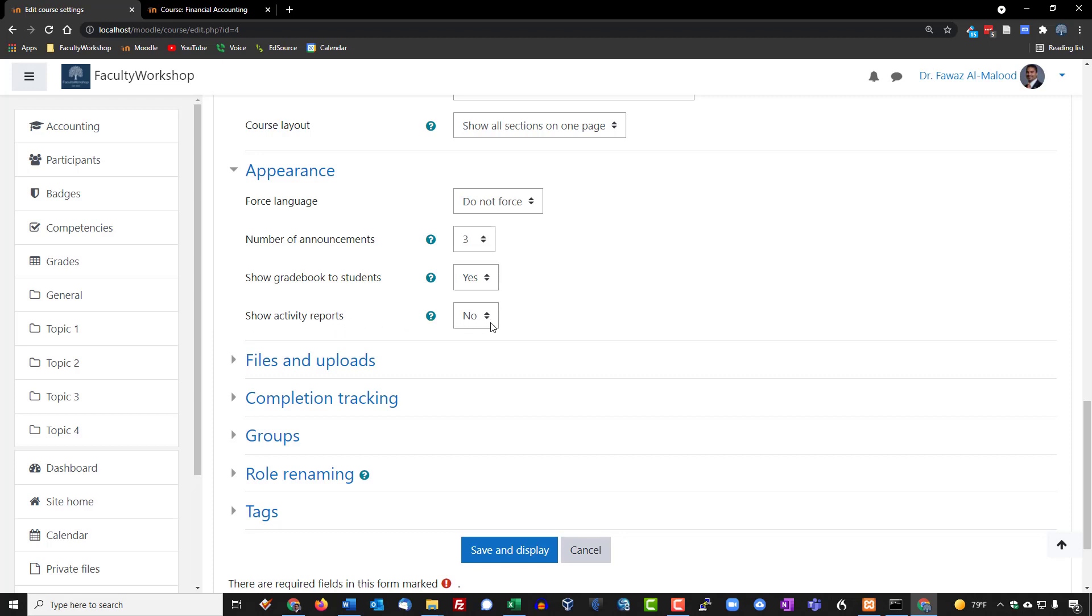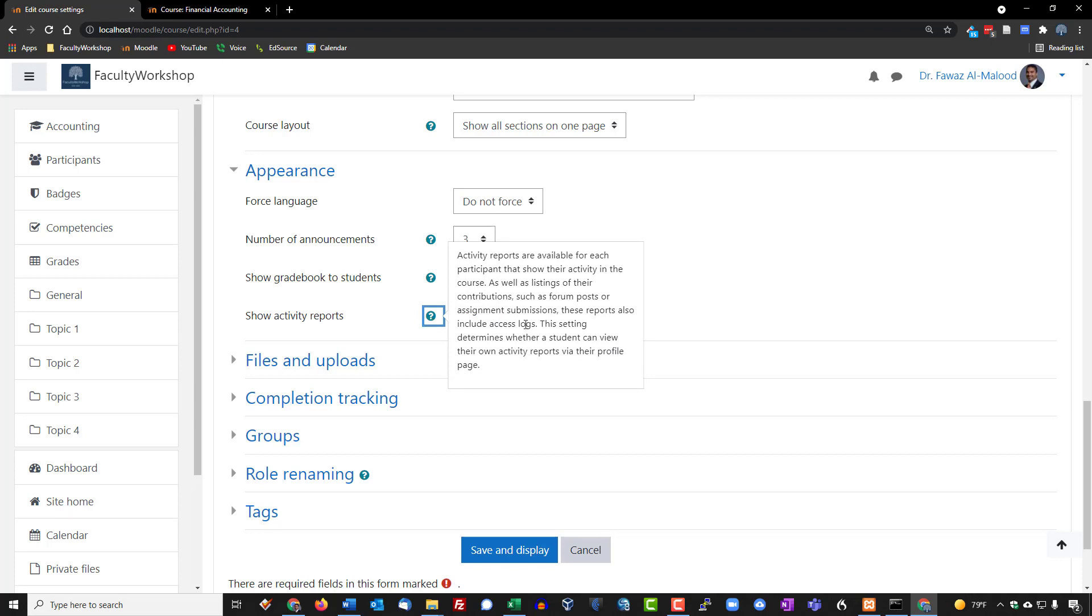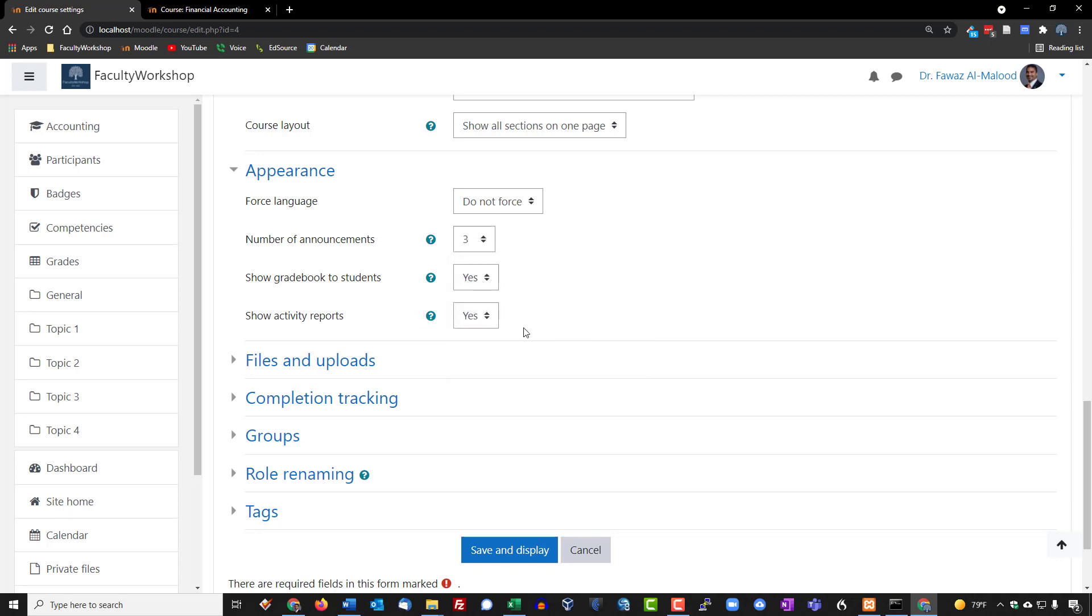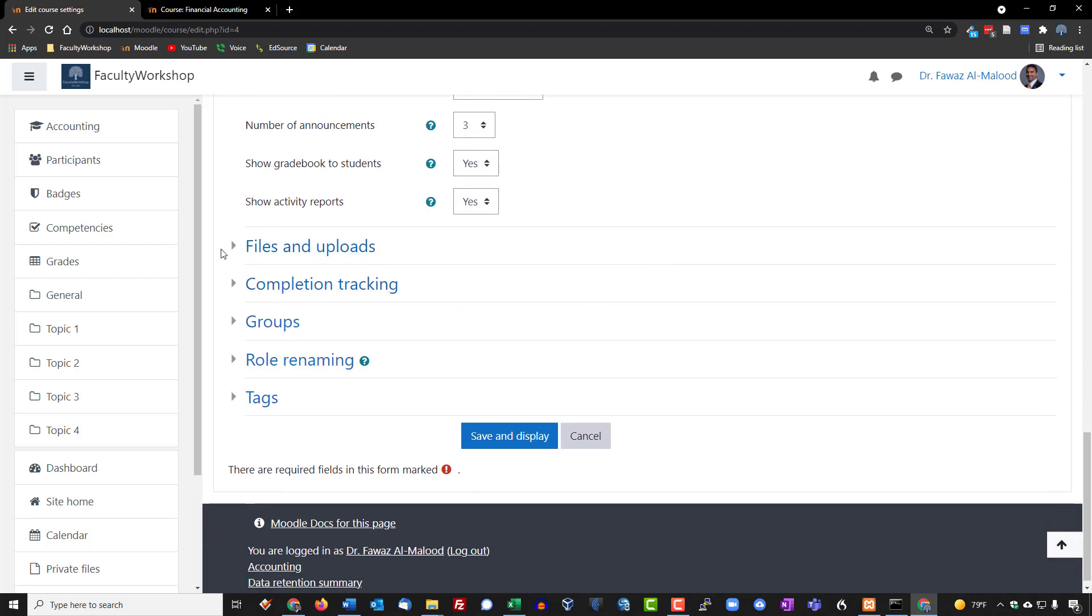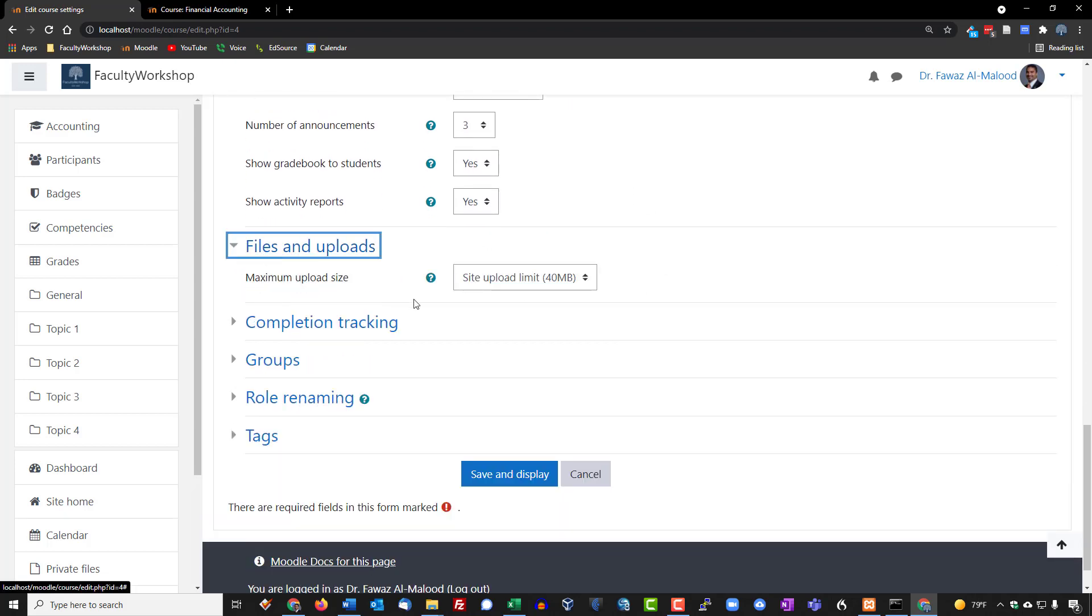Show activity report, by default this is no but if you were to change it to yes this provides students the opportunity to go to their profile and see basically how they're doing in the course in terms of which activities they've completed and what might be remaining for them. So I'm going to go and change this to yes.